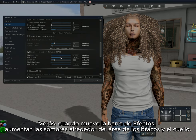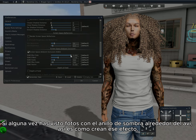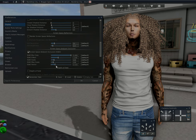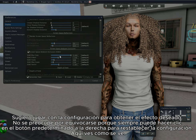As I move the effect bar, it increases the shadow around my arms and neck area. If you've seen pictures with a shadow ring around the avatar, this is how they make that effect. I suggest playing around with the setting to get the desired effect you want.